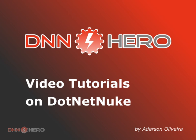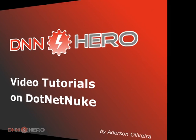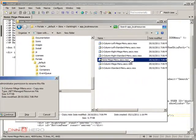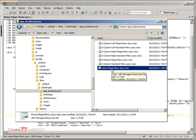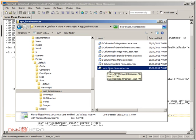This is the beginning of part 2 of the video on how to use token replacement in .NET Nuke skins. The page using the home mega menu will connect via its name to a resource file called home mega menu, which I'm going to open now.